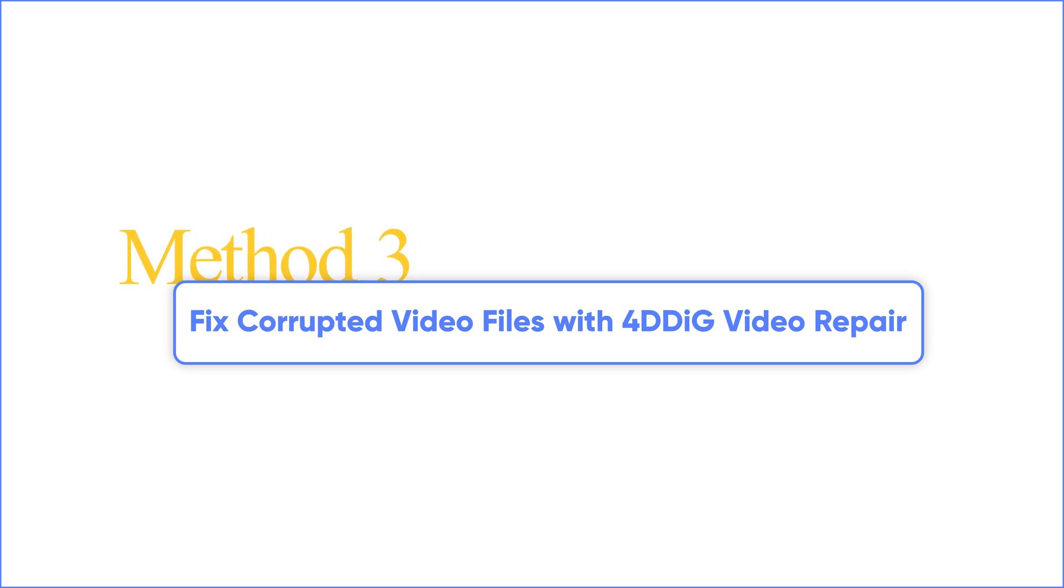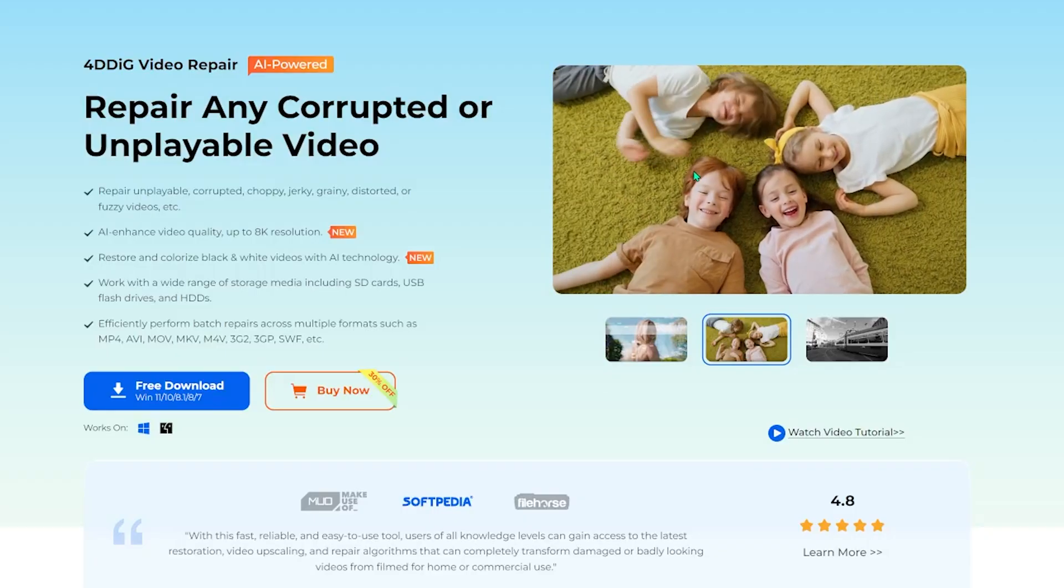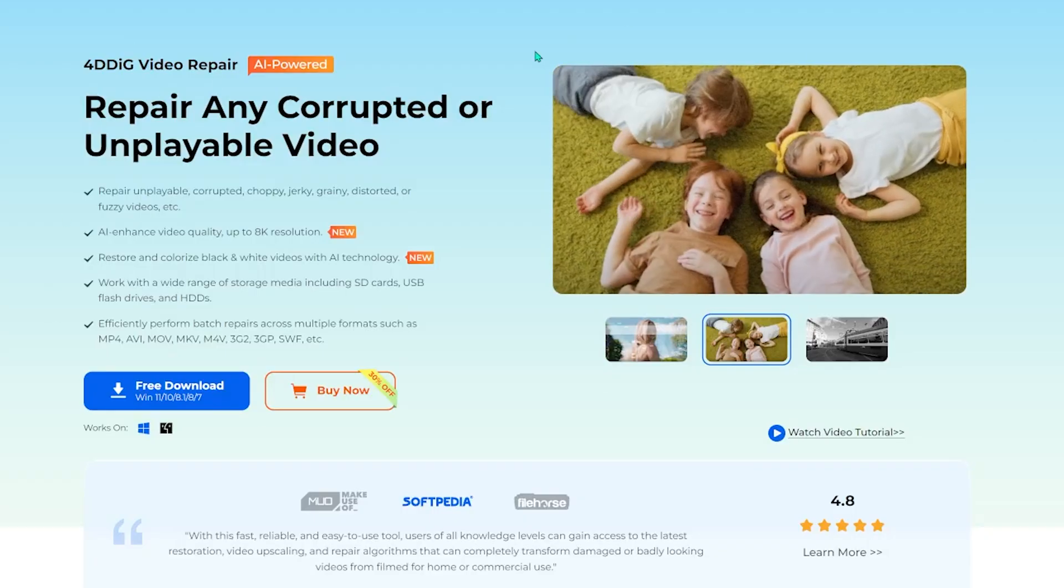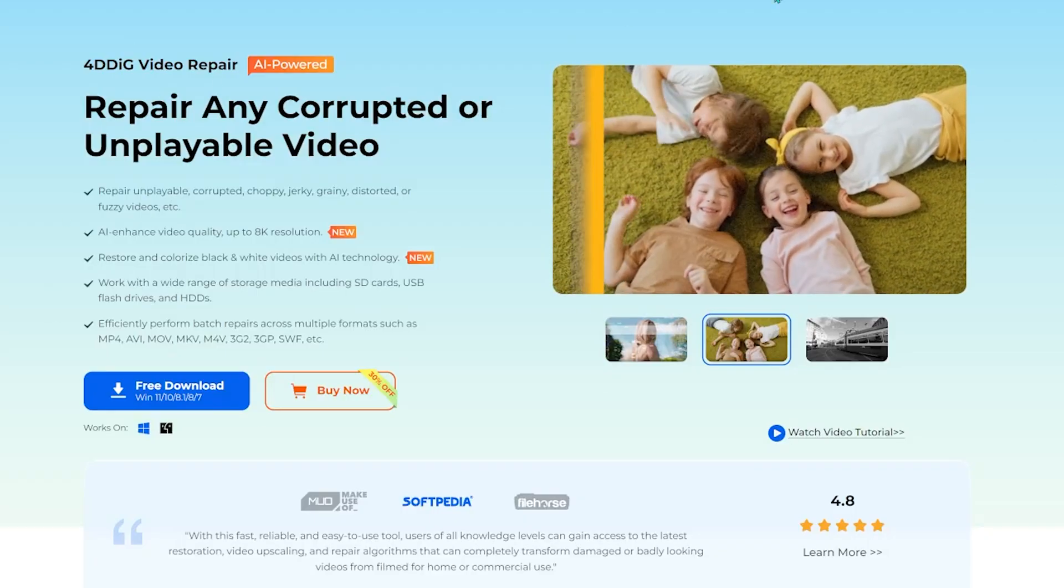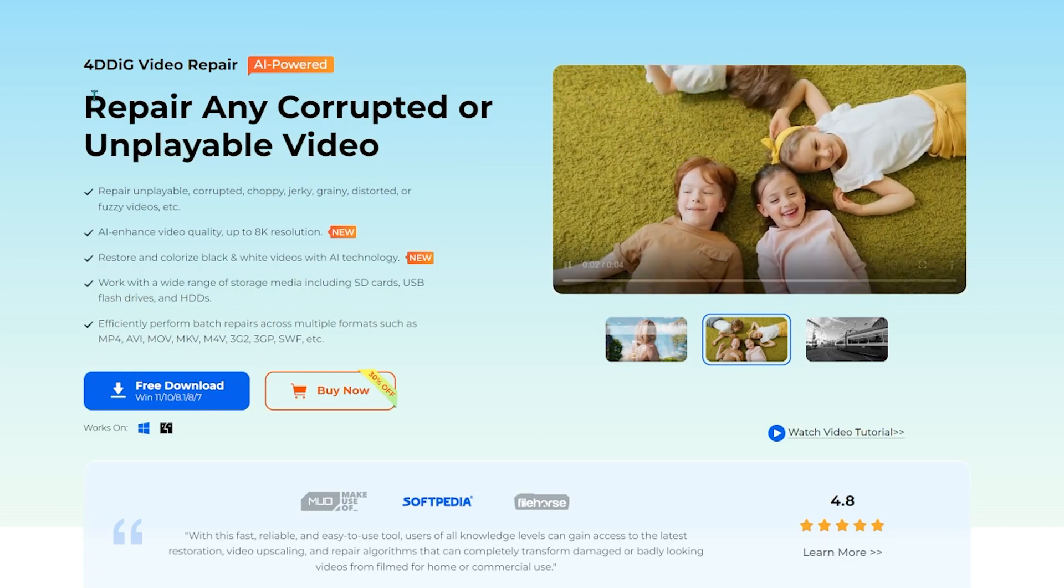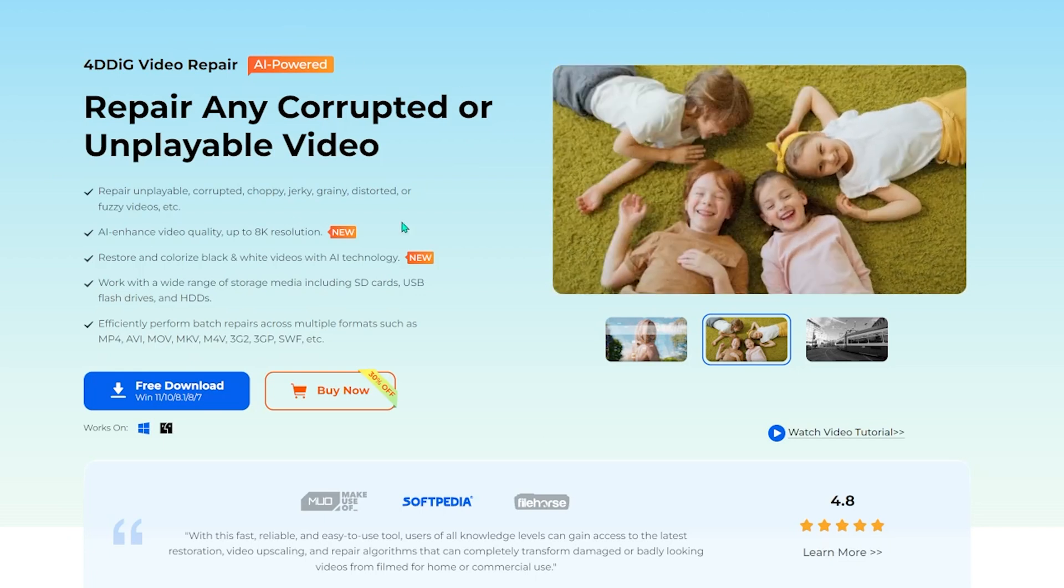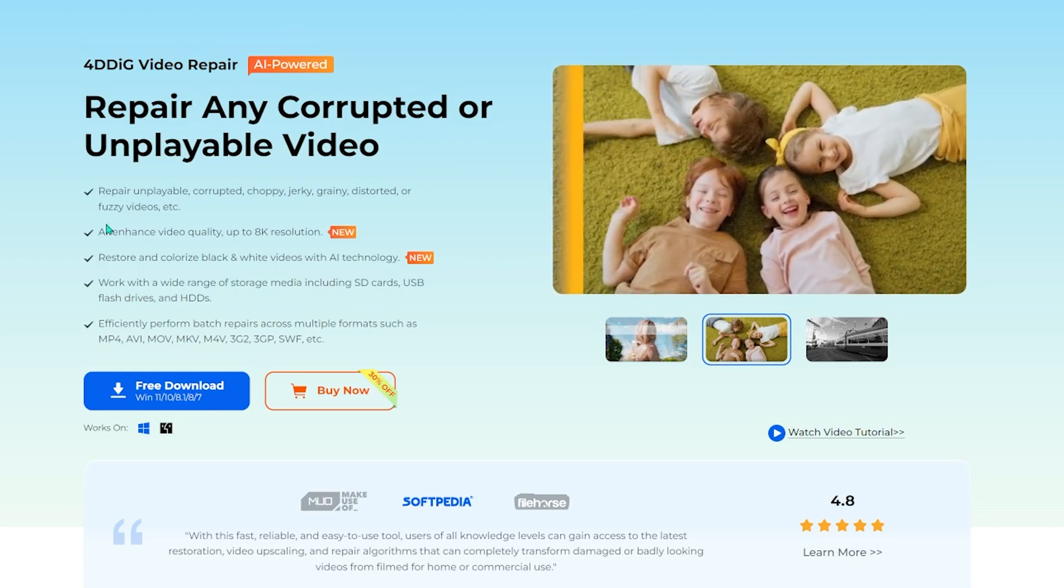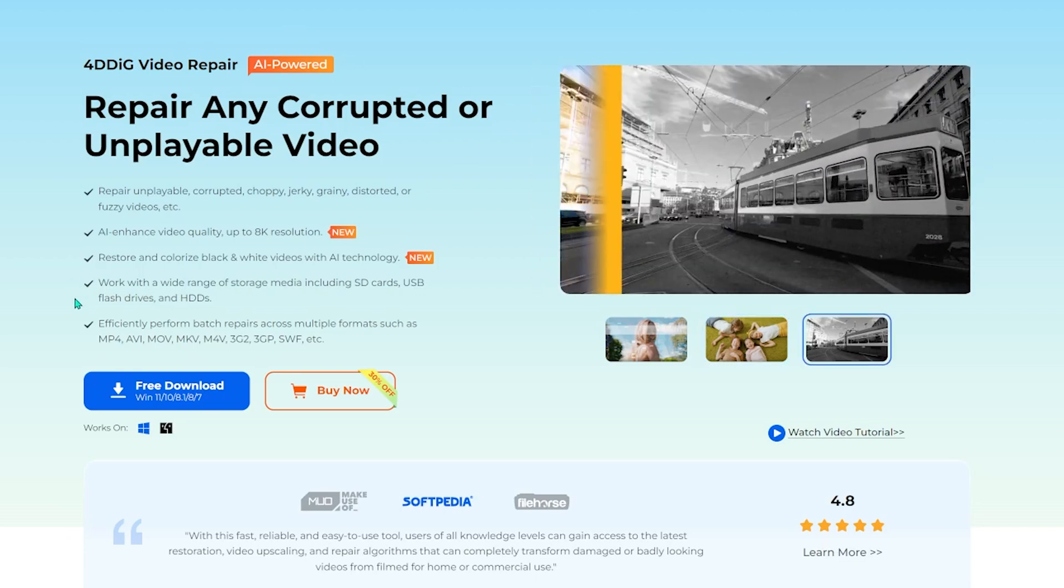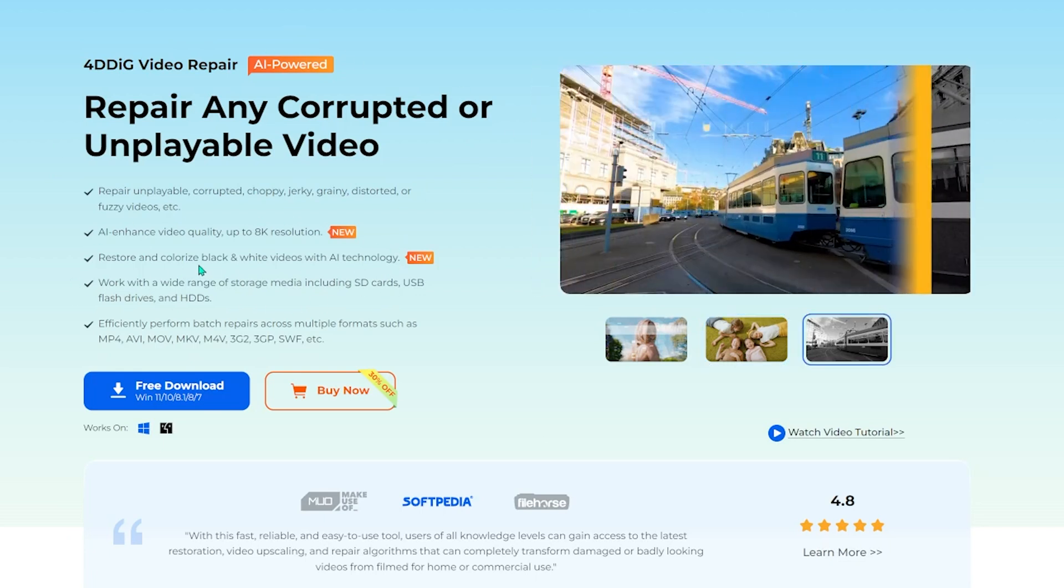If VLC didn't work or your file is severely corrupted, I recommend 4DDiG Video Repair, a powerful tool designed to fix all kinds of video issues, including broken, unplayable, or severely damaged MP4 files.